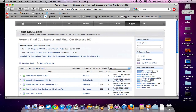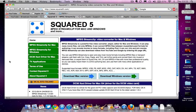I started a topic and asked what was wrong, and I got pointed to this piece of software by a company called Squared5 — Squared5.com. It's a program called MPEG StreamClip, and I've been using it before to convert my video files from MP4 format to an Apple Intermediate Codec and MOV so I can edit it with Final Cut.